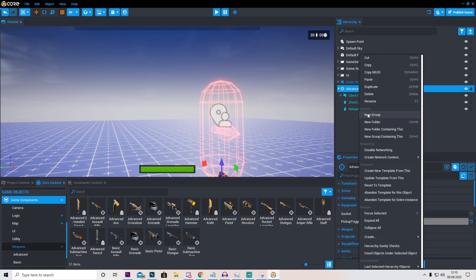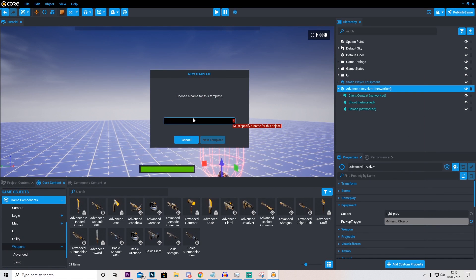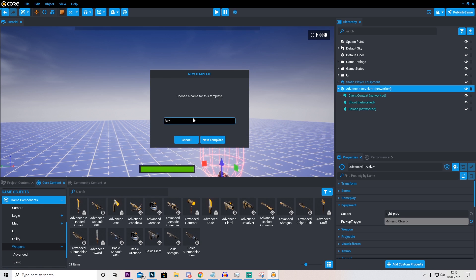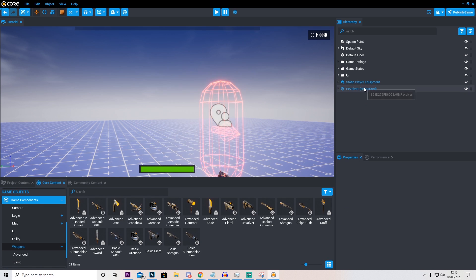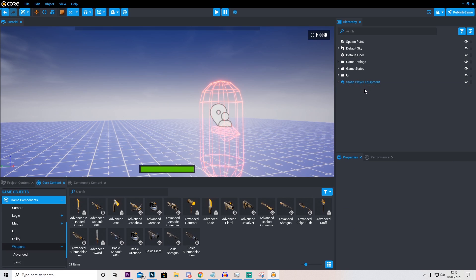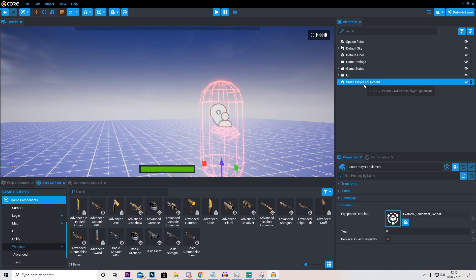Right click this and press create new template from this. I'm just going to call this revolver. And press create new template. We can now delete this as we have already saved it.